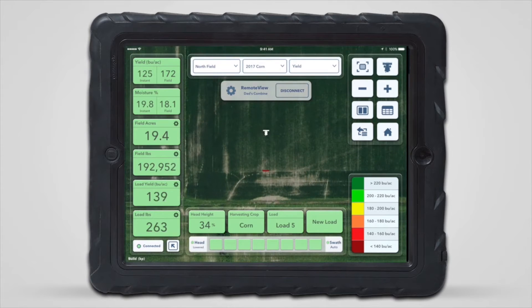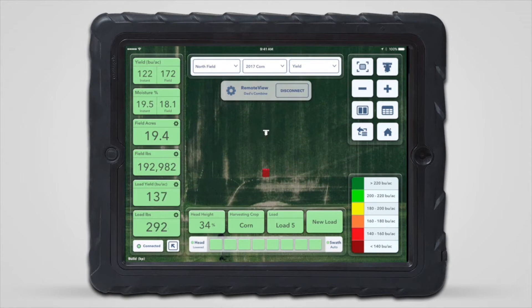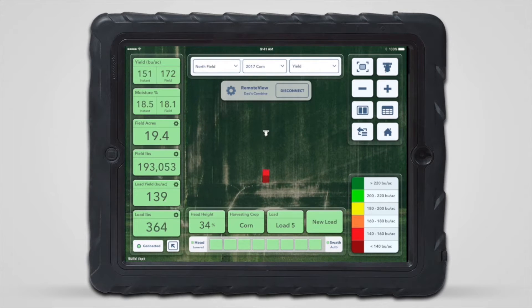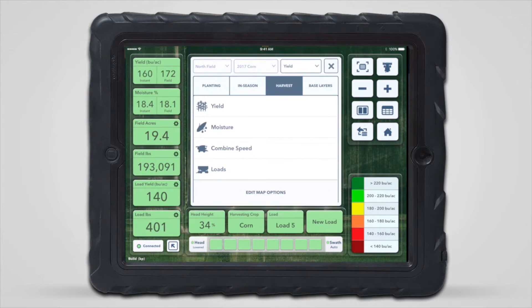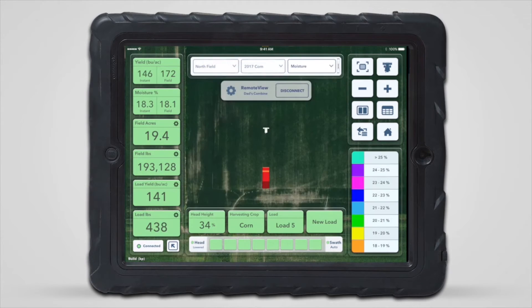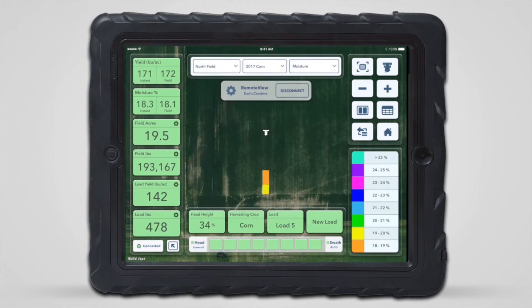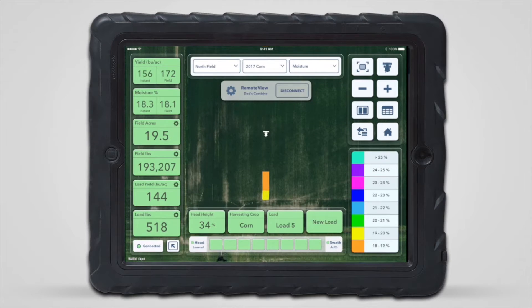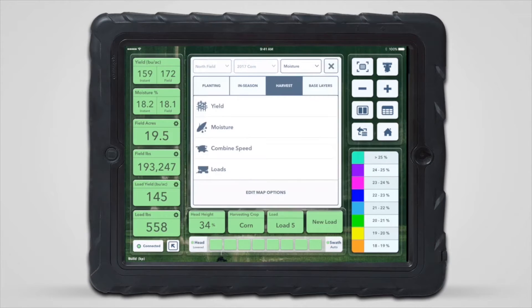After beginning a RemoteView session, the real-time data from the connected equipment will begin being mapped and reported in the metrics pane. Changing the map type, editing the legend, or opening a report will not impact what the operator is seeing on their iPad in the cab.